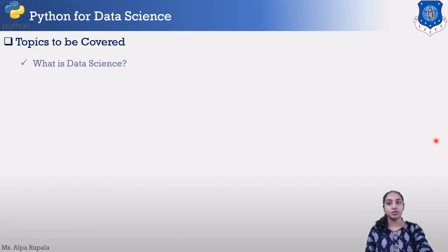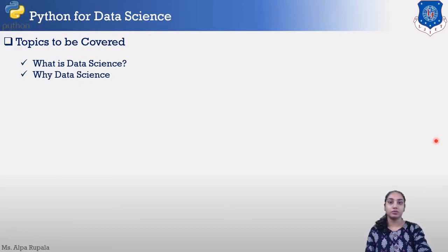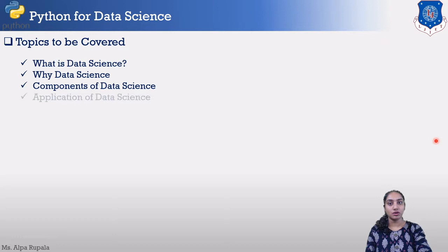The topics to be covered today are: what is data science, why data science, components of data science, and applications of data science.